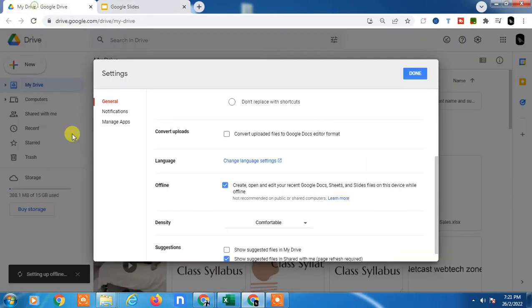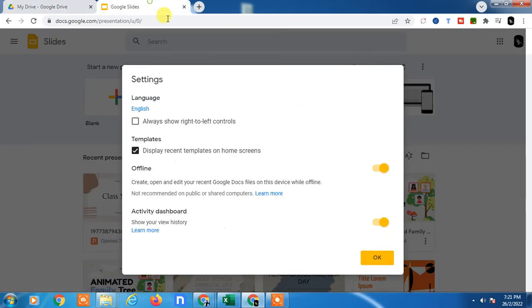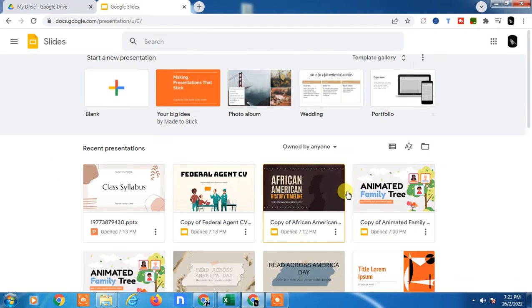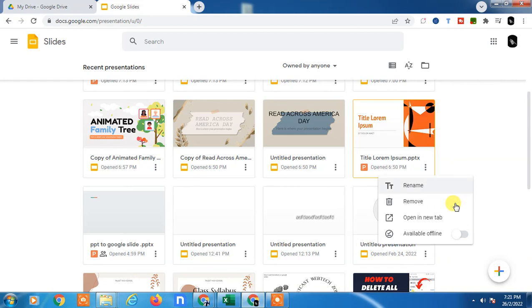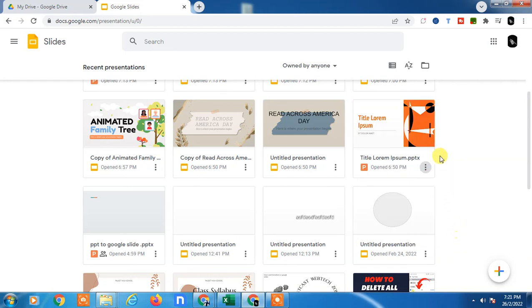Then choose the file where you want to work offline, click the three dots, and make it available offline. This particular file will be available offline.